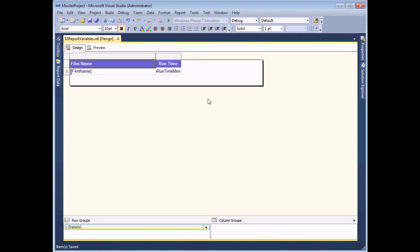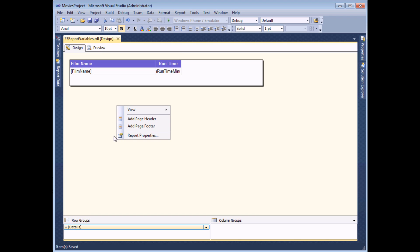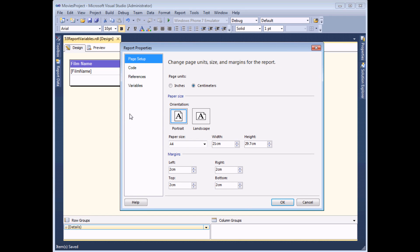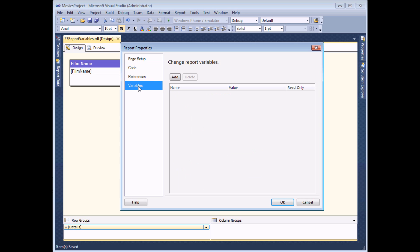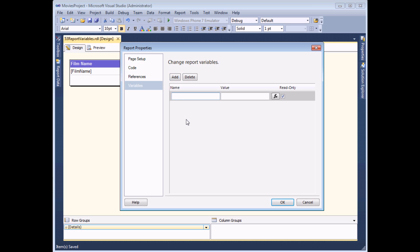To create a report variable you need to be in the design view of the report and then display the report properties. One easy way to do that is to right-click in the background of the report and choose to view report properties. On the dialog box which appears there's a tab called Variables — head to that and click the Add button to add your new variable.